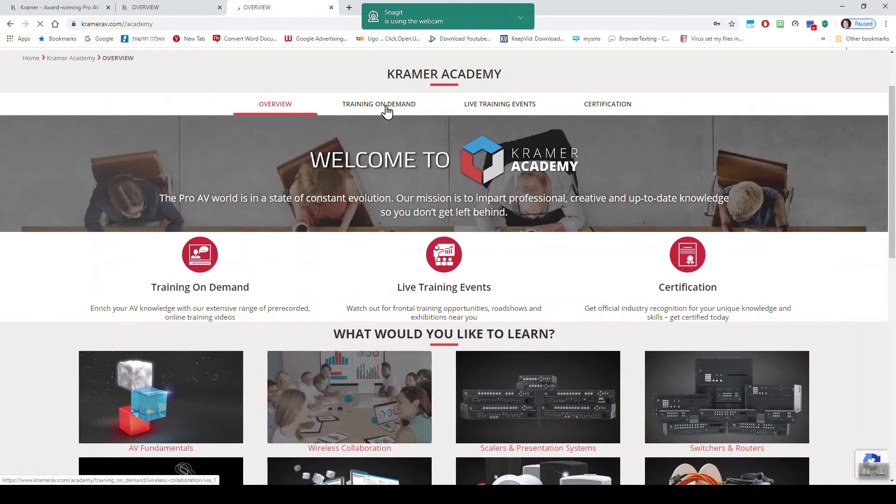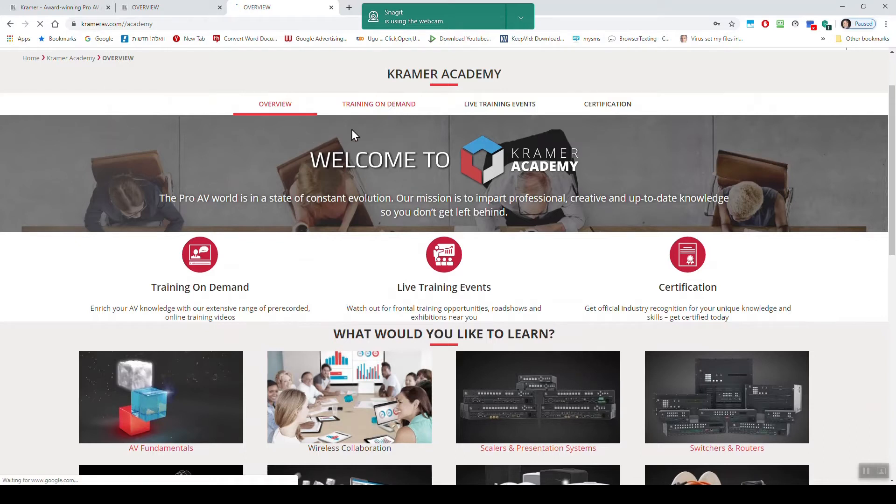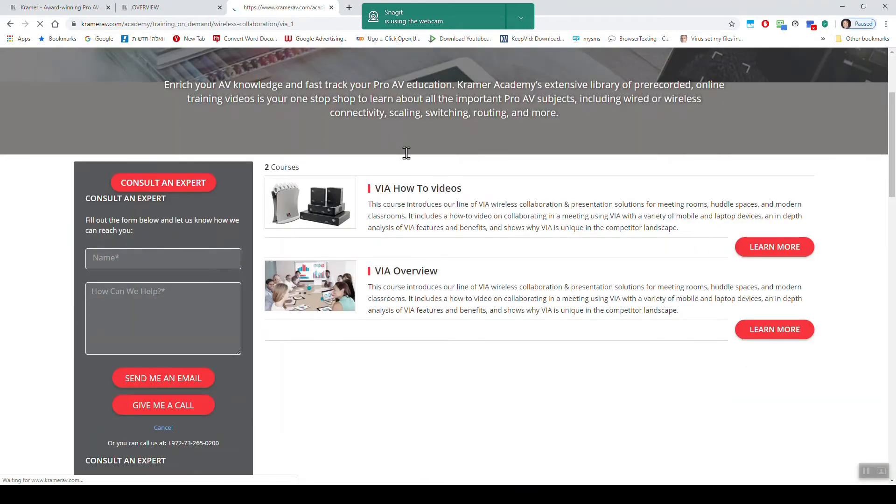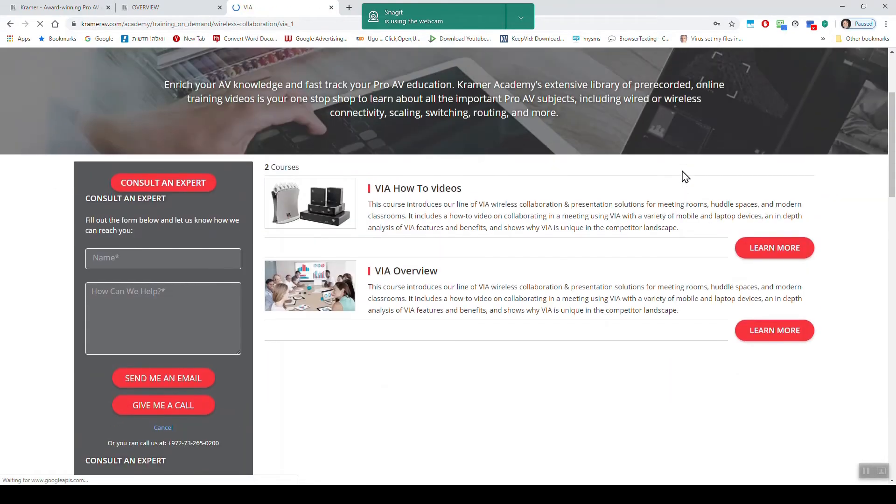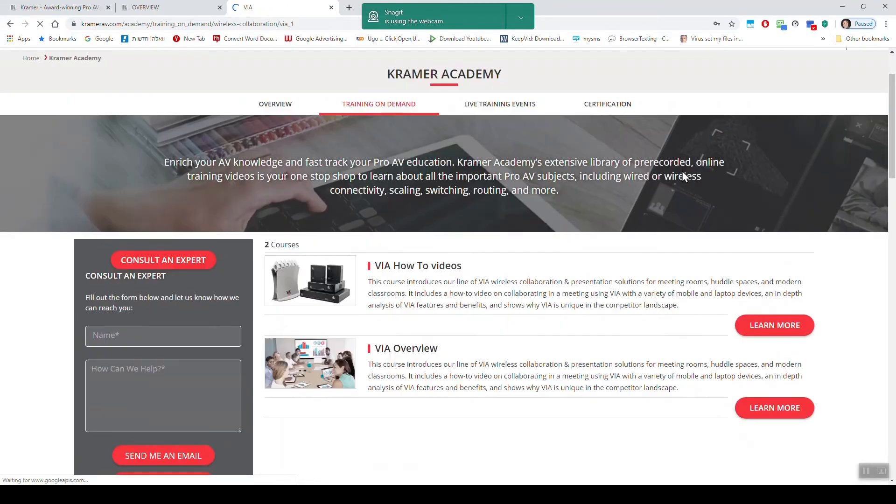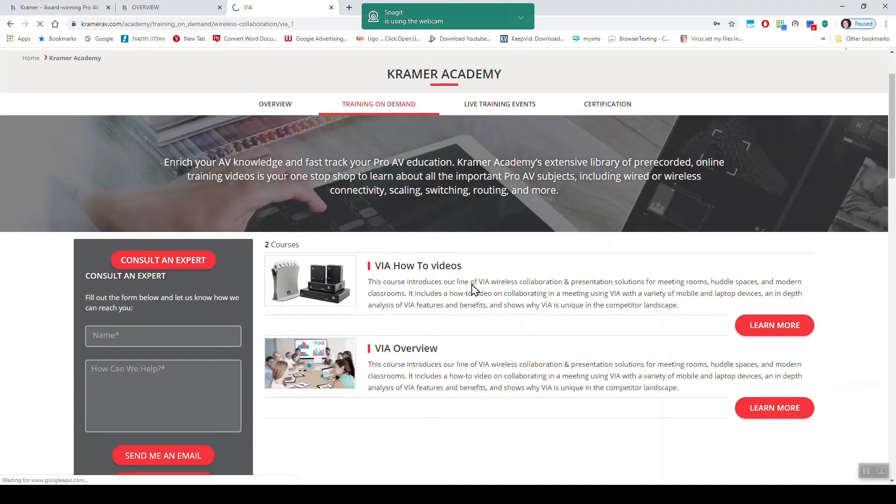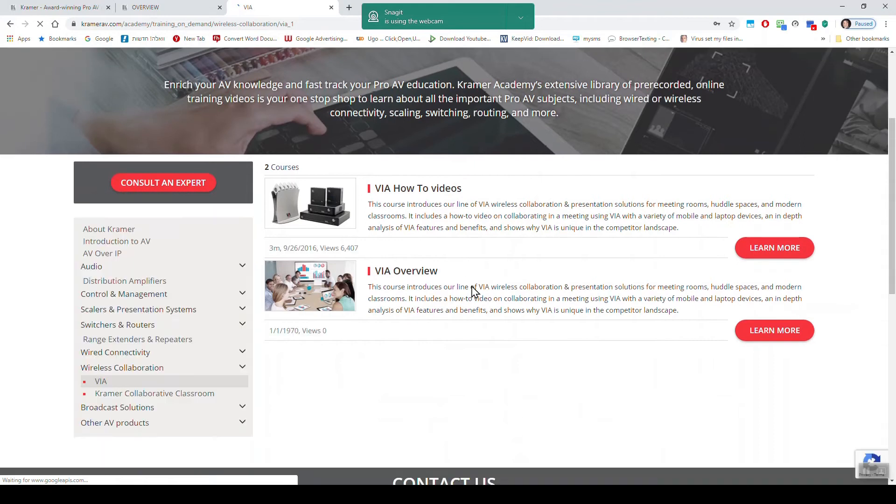Training on demand. You will have all sorts of trainings, so you can click to learn more, how to videos, which is basically taking you to YouTube channel. You will see here on the left all sorts of trainings that you can find here.